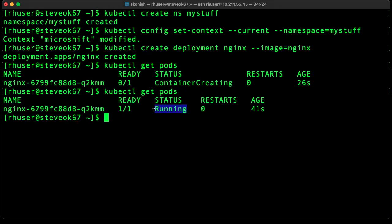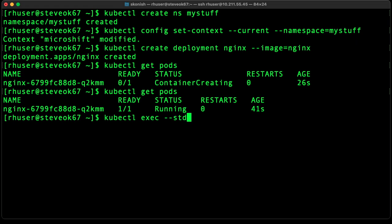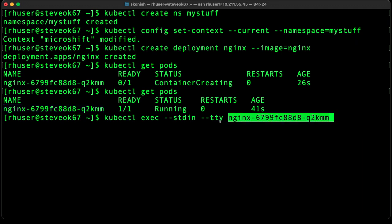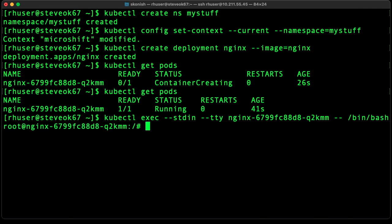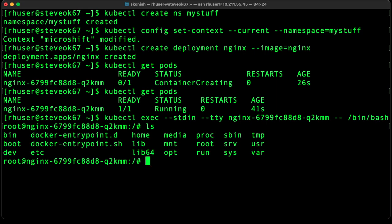Let's go ahead and attach the container. Okay, we can see that it's running fine.